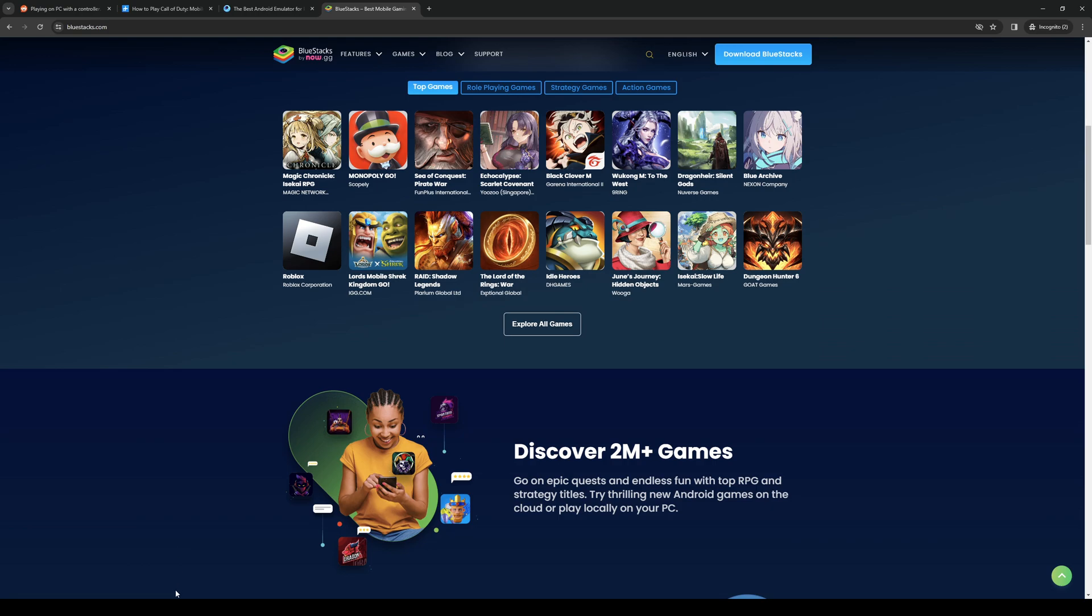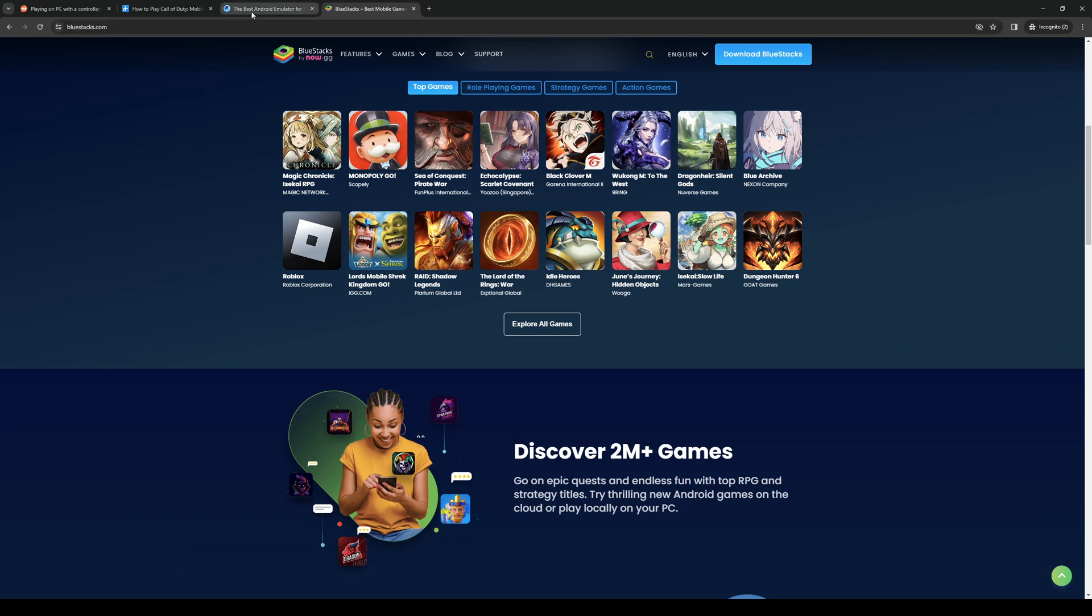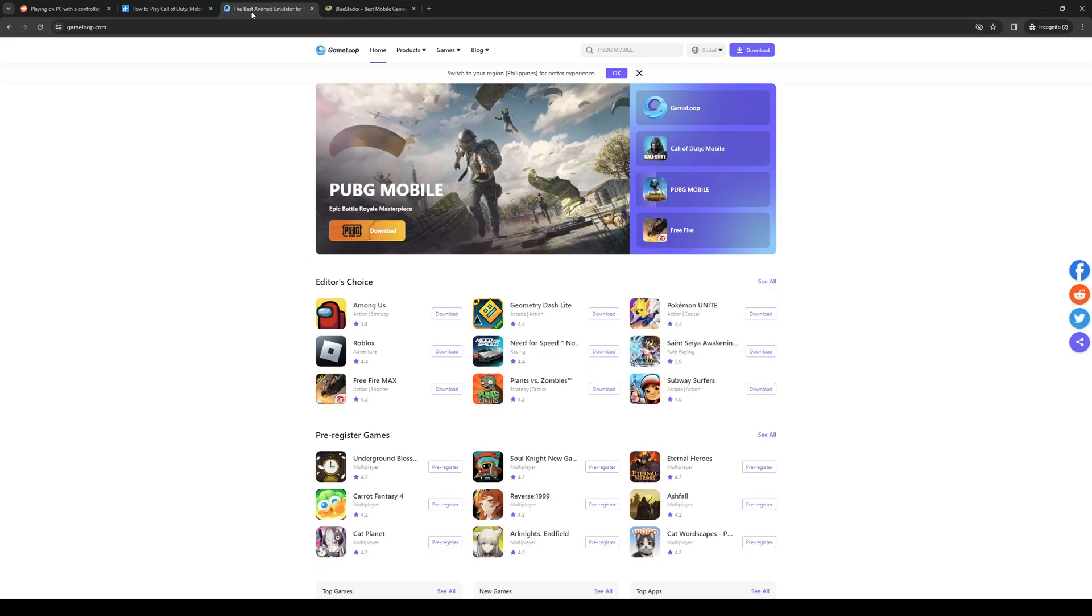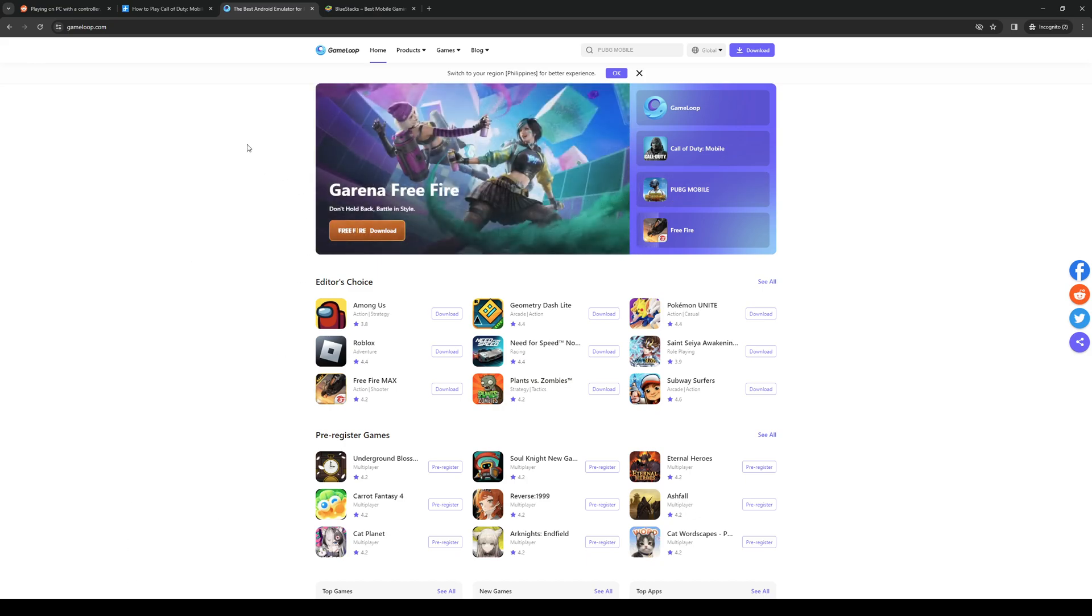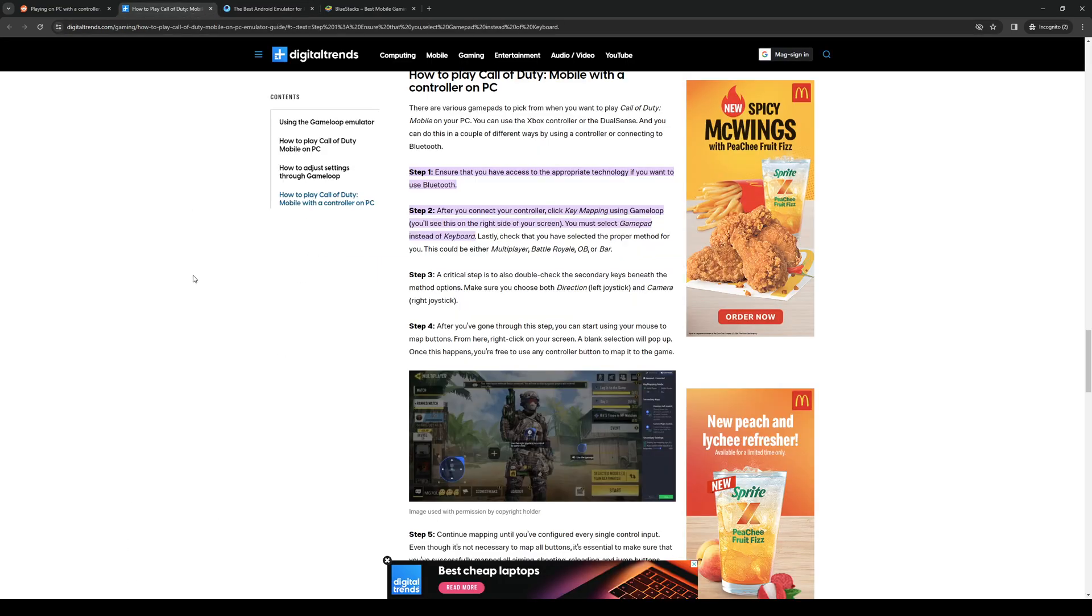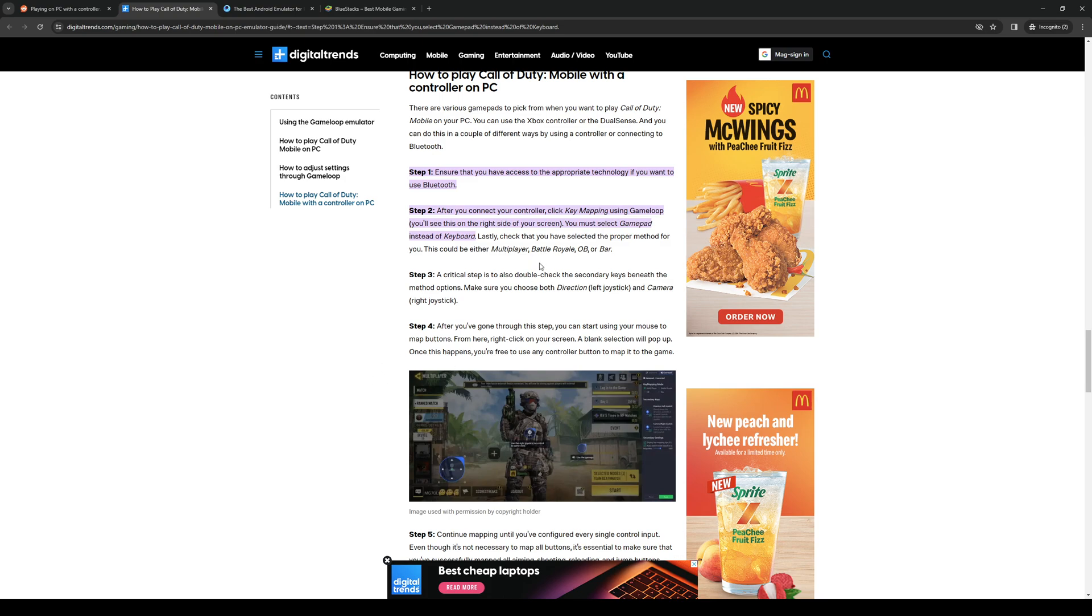In fact, the same applies to the other emulator. If you guys are playing on GameLoop, then it's actually built in. And to show you guys what I mean, here's actually a guide saying that after you connect your controller, click on key mapping using GameLoop. And you'll see the setting on the right side of your screen. And you must select GamePad instead of Keyboard. So it's pretty straightforward.